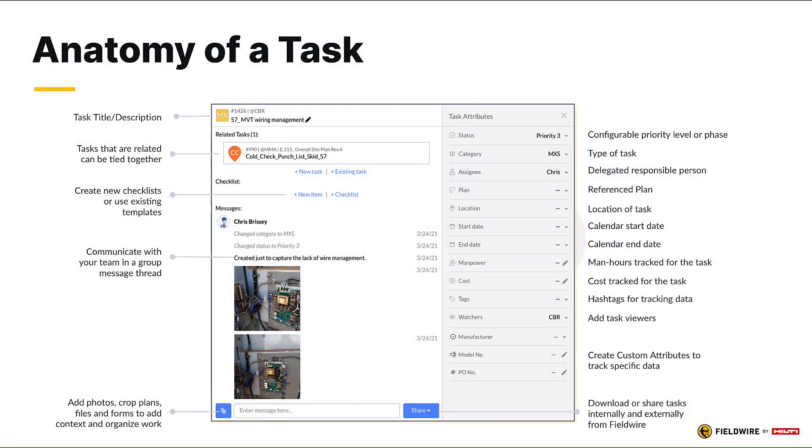You can create a task from the tasks module or directly on a plan. Both options will present you with details and attributes you can populate, such as related files and photos, duration, manpower, cost, and more.